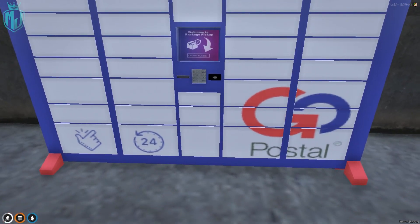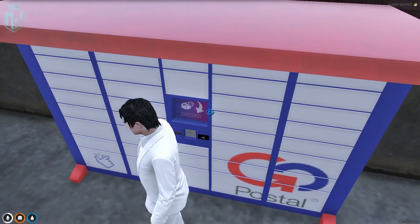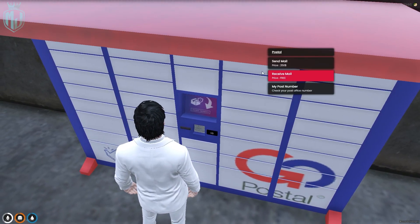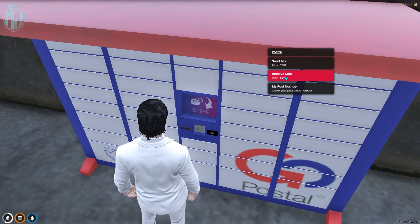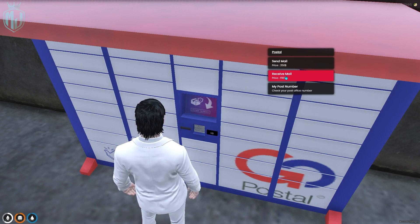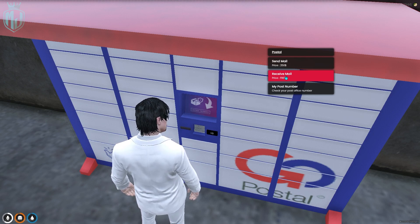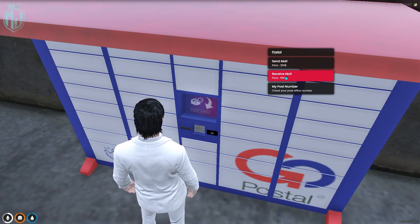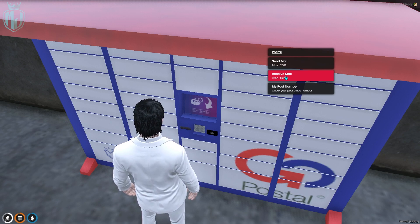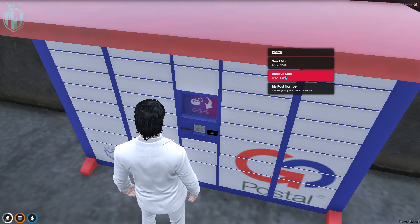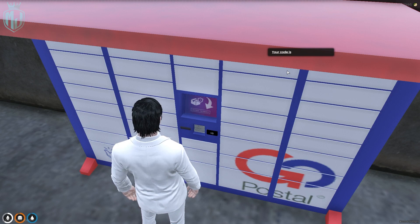Right here we have our postal locker prop. Let's try to use it — it's open. Receiving mail is free. But if you want to send an item, you have to pay $250. You can also increase or decrease the price easily in the script config.